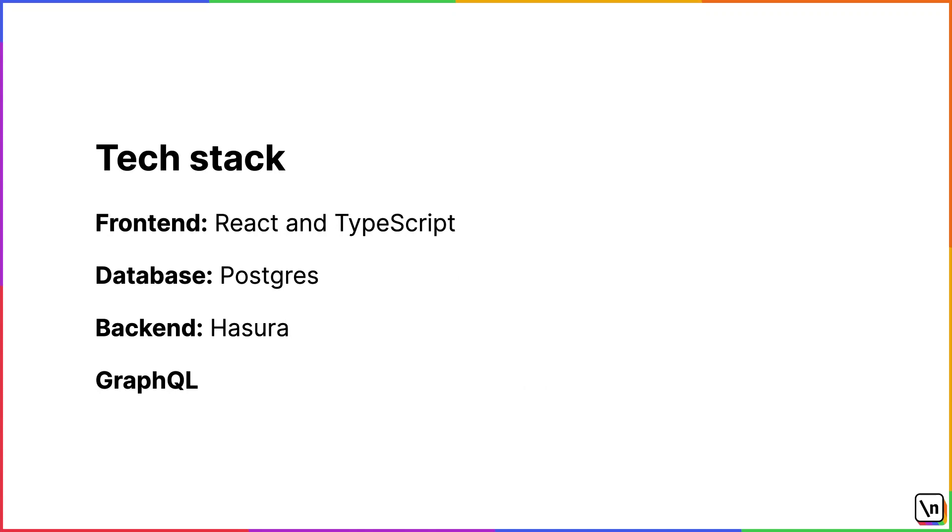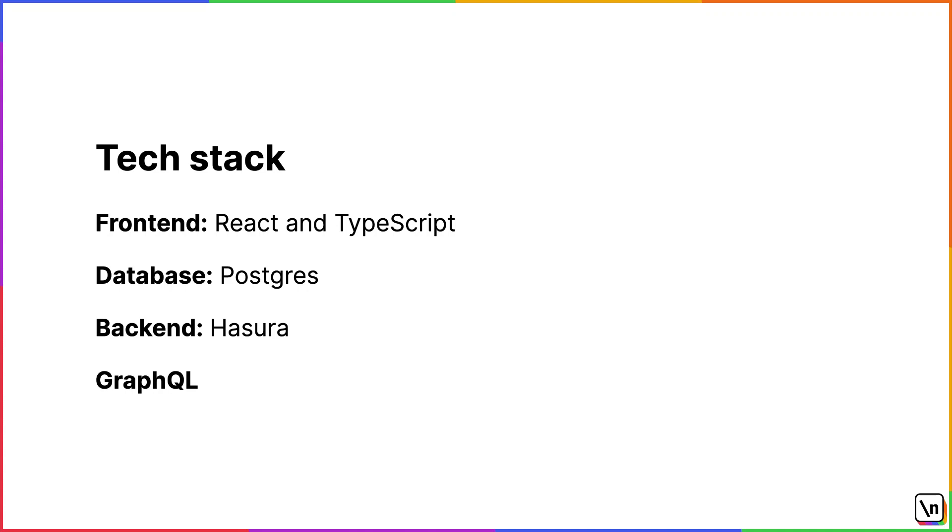Our tech stack is as follows. On the front-end, we have React and TypeScript. We'll be implementing comments UI and backend integration logic in a React application written in TypeScript. For the database, we're going to use Postgres. And this is where we'll be storing our comments. For the backend, we're going to use Hasura, which will generate GraphQL APIs from the database. And GraphQL, so as I mentioned before, Hasura generates GraphQL APIs, so we're also going to use GraphQL from the front-end to communicate with Hasura.